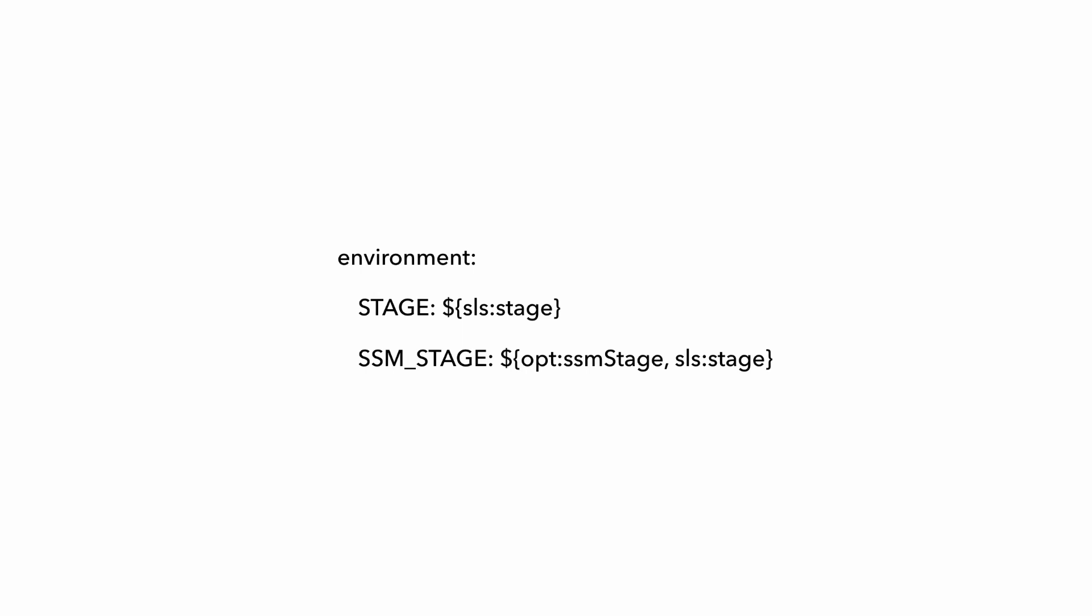And if we look at the definition of these two environment variables using the serverless framework as an example here, because it's got some handy shortcuts to make this really easy. Stage is basically the main stage name, which you've seen how you can overwrite with the serverless deploy command. For the SSM_STAGE, the opt prefix here means that let's look for a parameter called SSM_STAGE from the command line arguments.